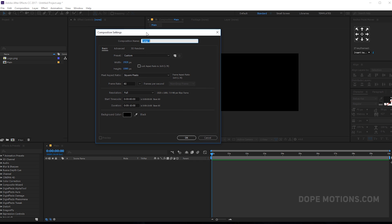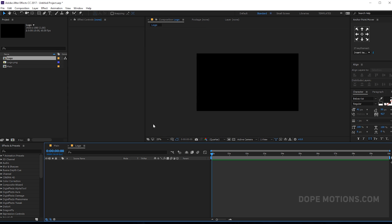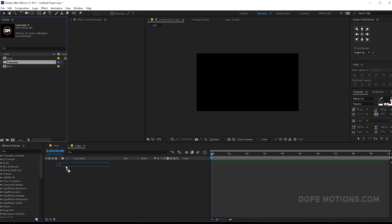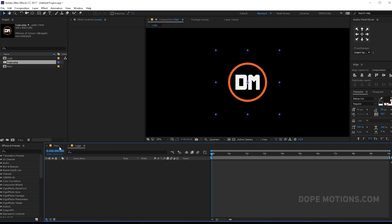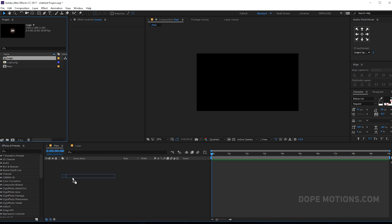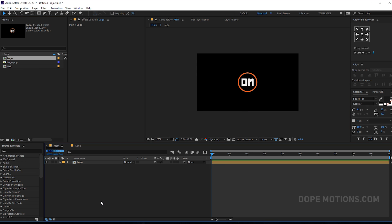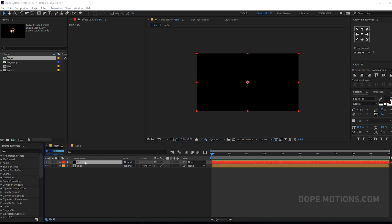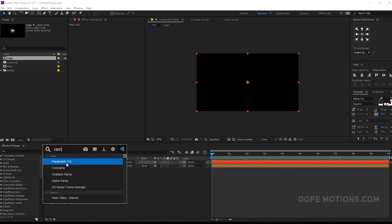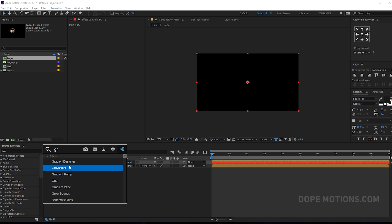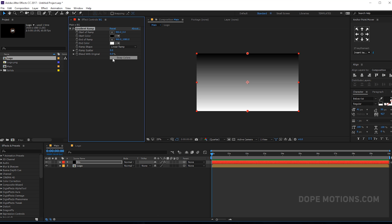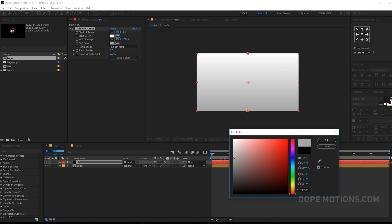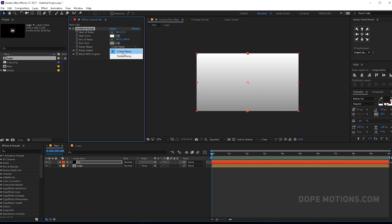Let's create one more composition for our logo. Let's rename this to 'logo', because this is going to be our logo composition, and drag in whichever logo you want. I'm going to drag in my logo. Then into the main composition, let's drag in the logo composition. Let's also quickly create a background — hit Ctrl+Y to create a new solid, rename this to BG for background, hit OK, and add an effect called Gradient Ramp. Type in 'ramp' or 'gradient ramp'. Let's swap the colors, make it a grayish color, and set this to Radial Ramp.